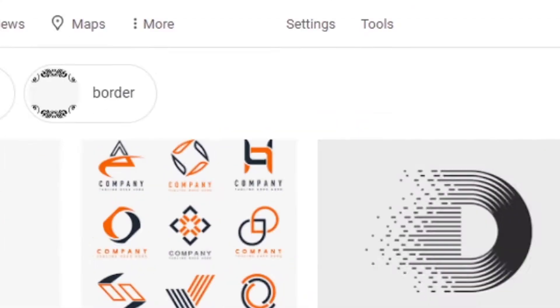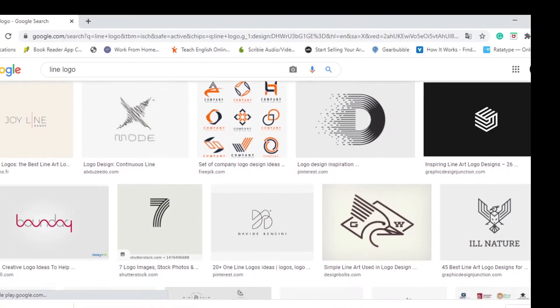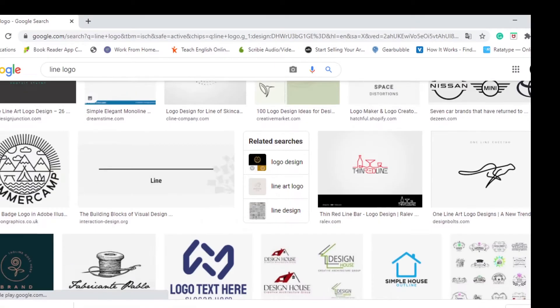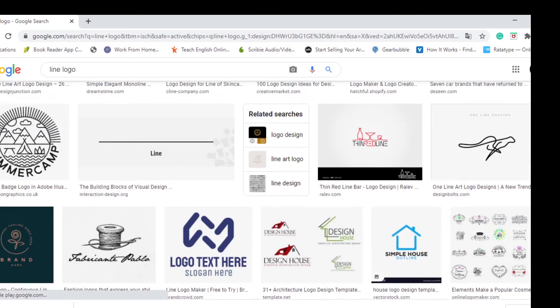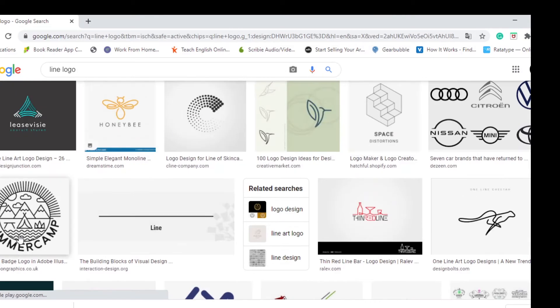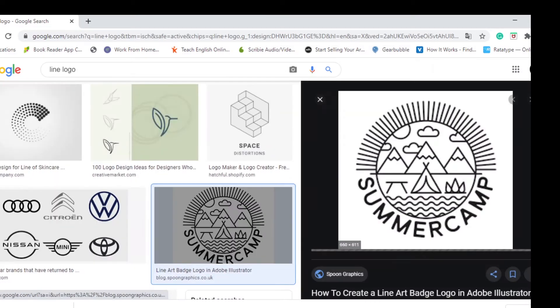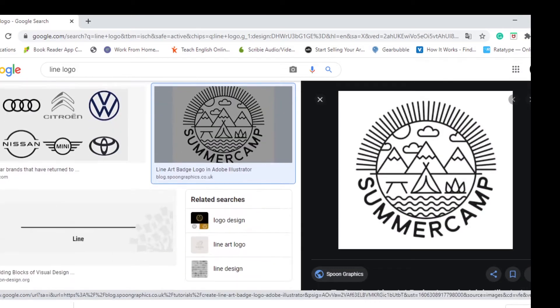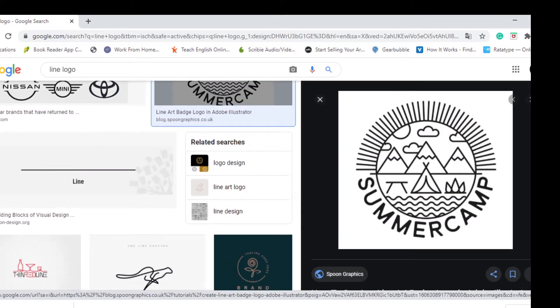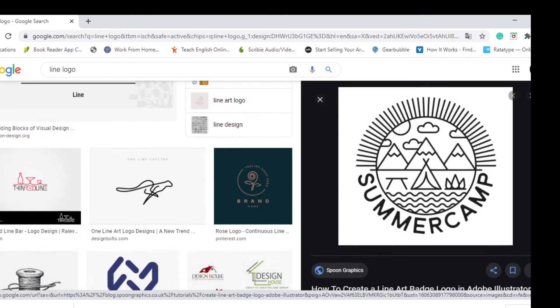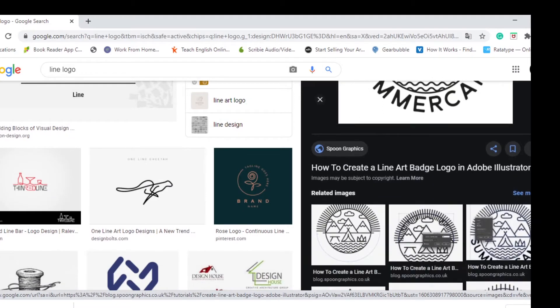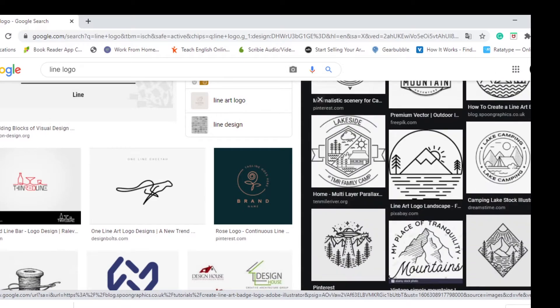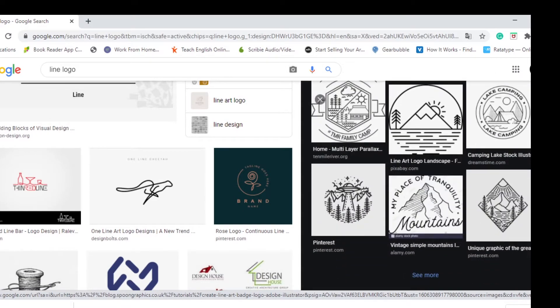First, let's know what's a Line Logo. It's as you see in the examples — a logo design based in lines. You can create great designs using only lines. So let's start.